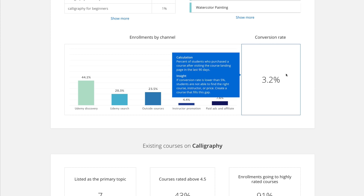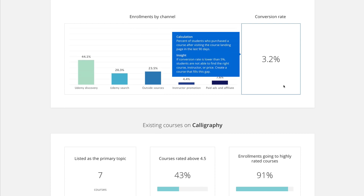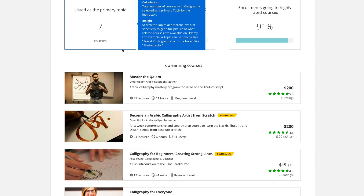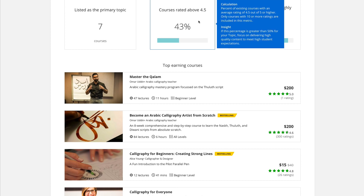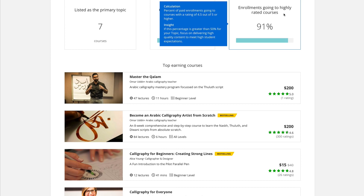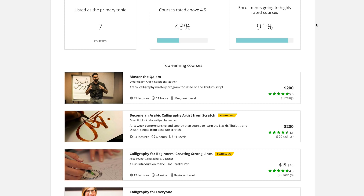They say a conversion rate lower than 5% might mean there's just not the right course yet. So if the conversion rate for a topic is low, you might have a good chance of getting a better class in there that boosts that rate. Down below, they give you the existing course data — the listed courses in this topic, which is really low. You also see courses rated above 4.5 stars, and what's really interesting is the enrollments going to highly-rated courses. If 90% of enrollments are going to courses above 4.5 stars, you definitely need to create a course that meets that bar.